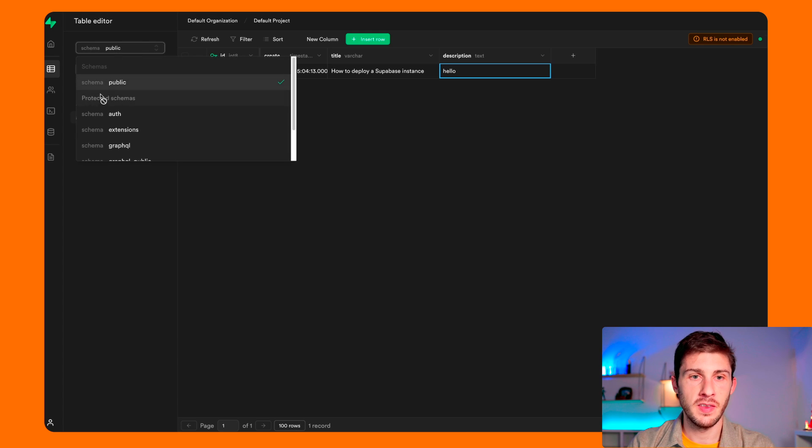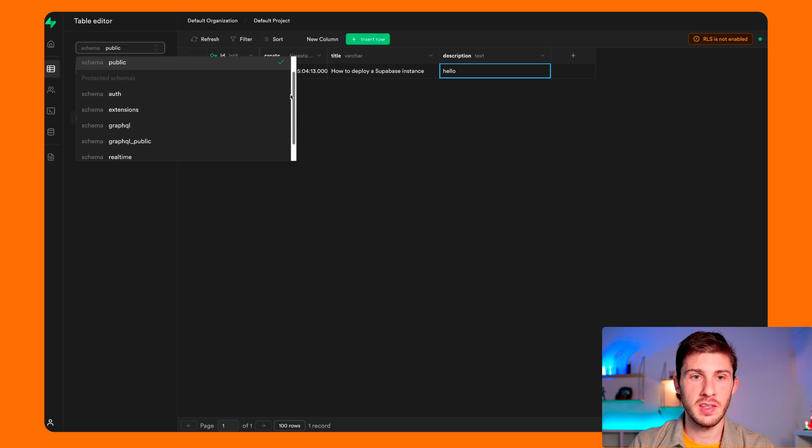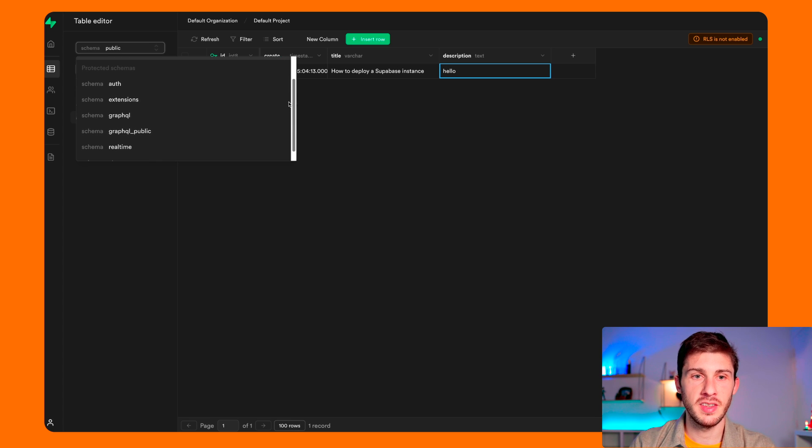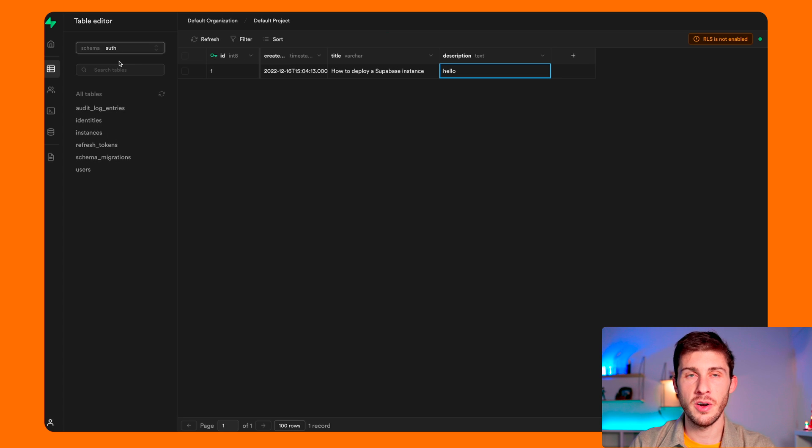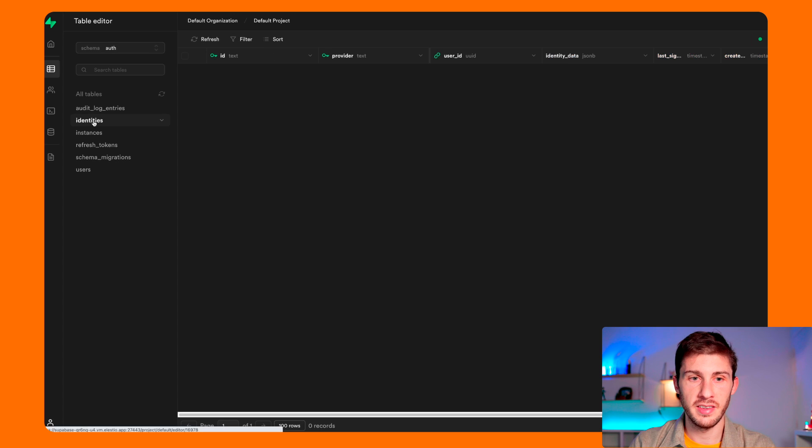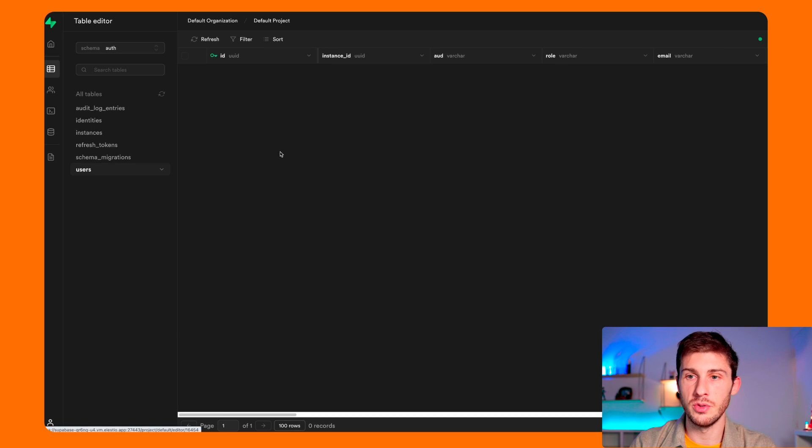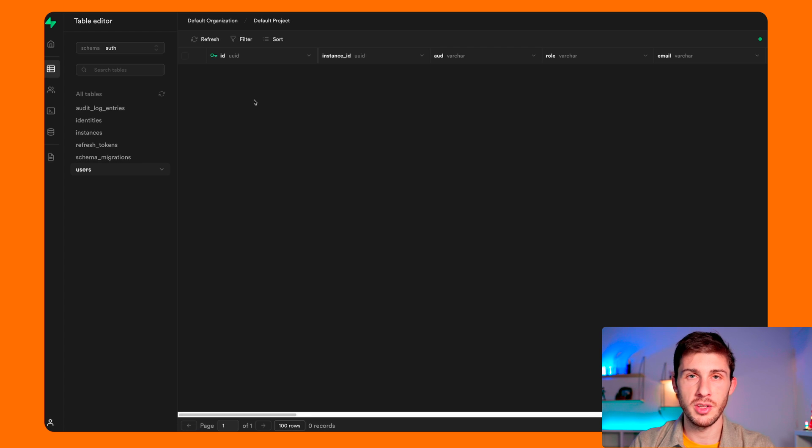Here this is the public schema, but what you can see is that your project directly comes with protected schema. So you have auth, and it's the authentication module that comes with it. So if you go, you can see identities, you can see your users. Here I have none, but it's ready to use, and once you create an account and login, you will see everything here.